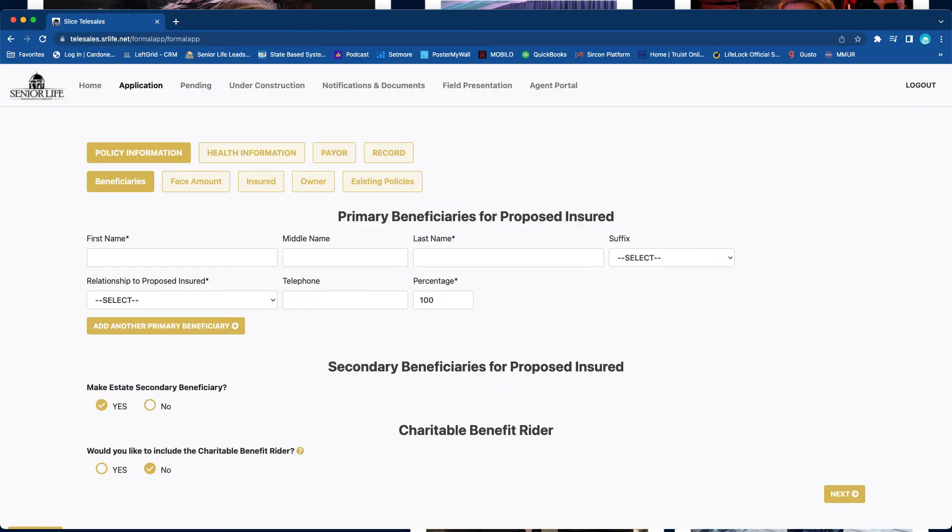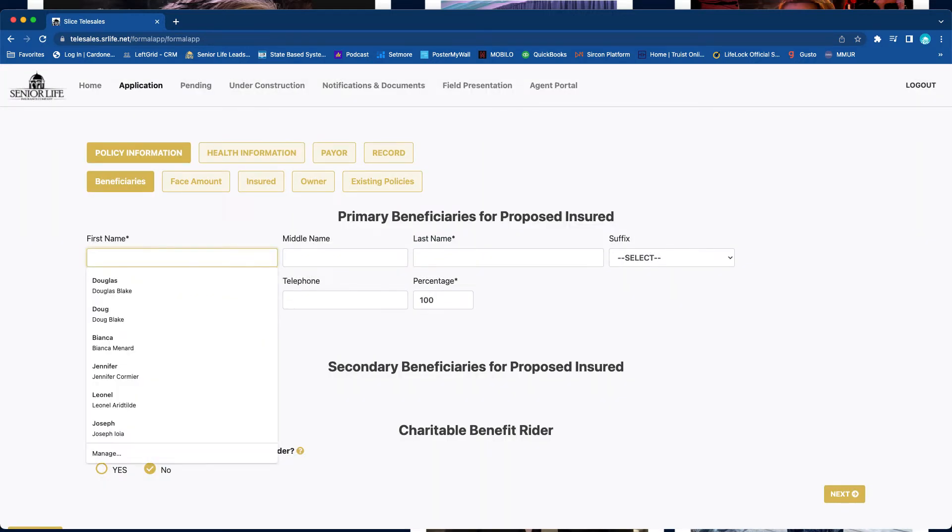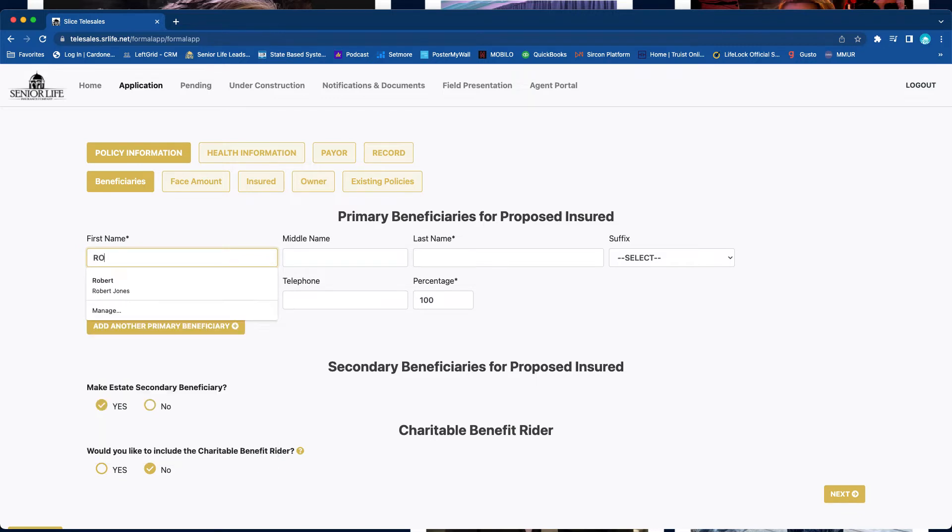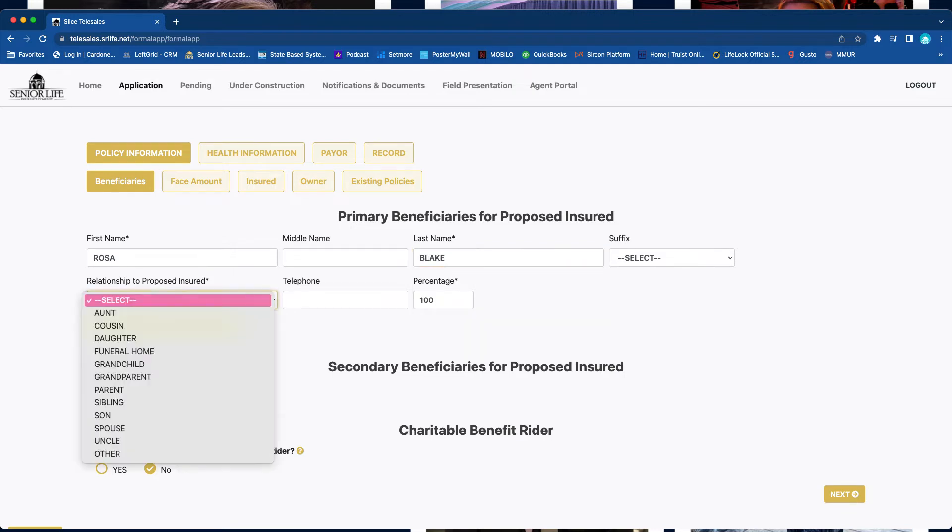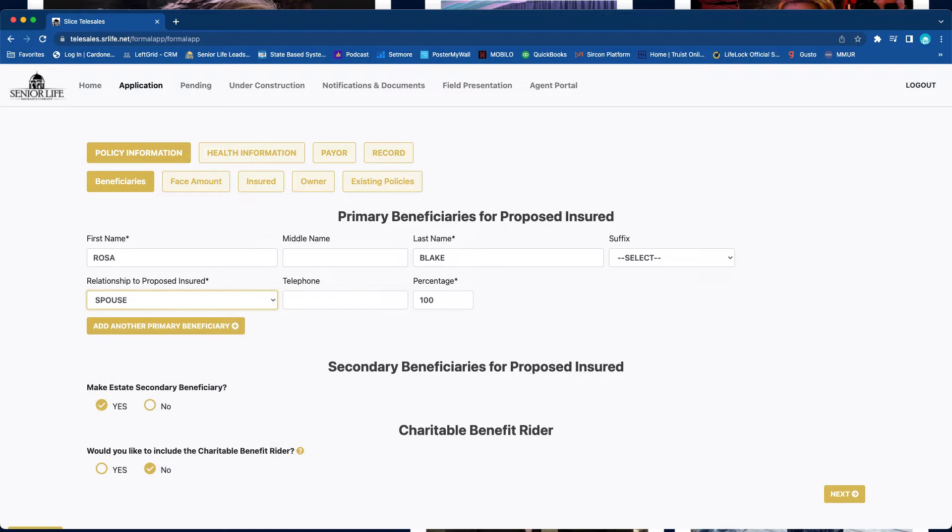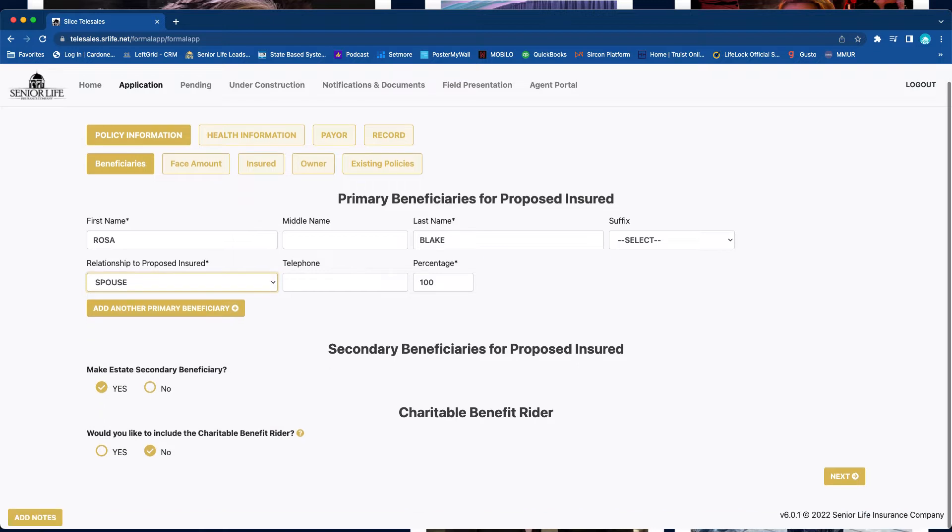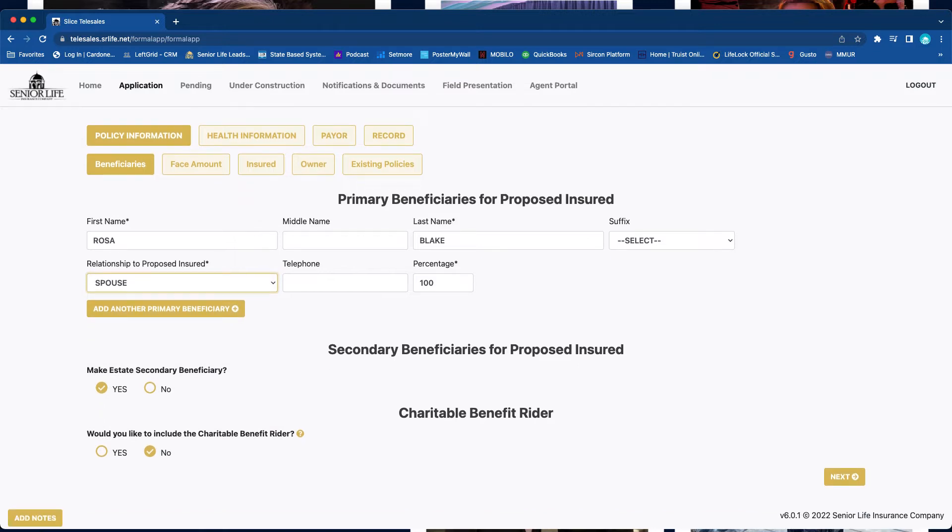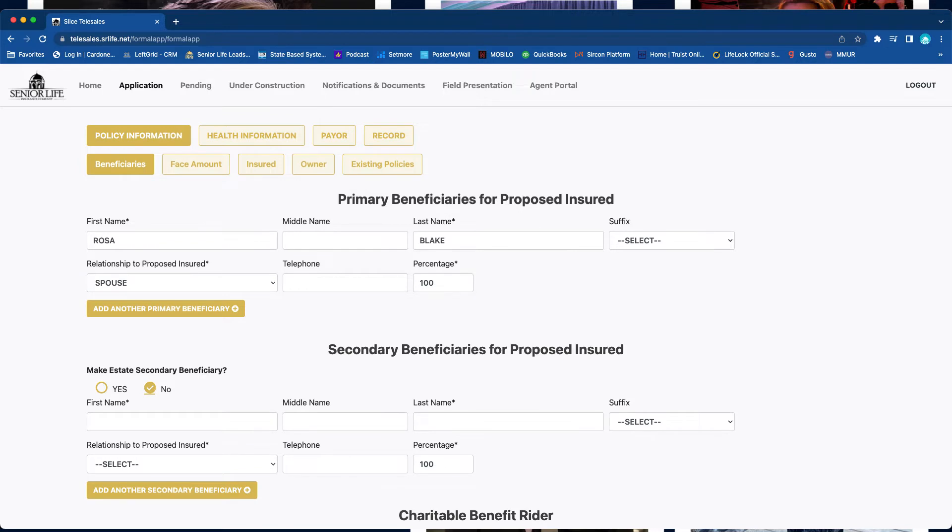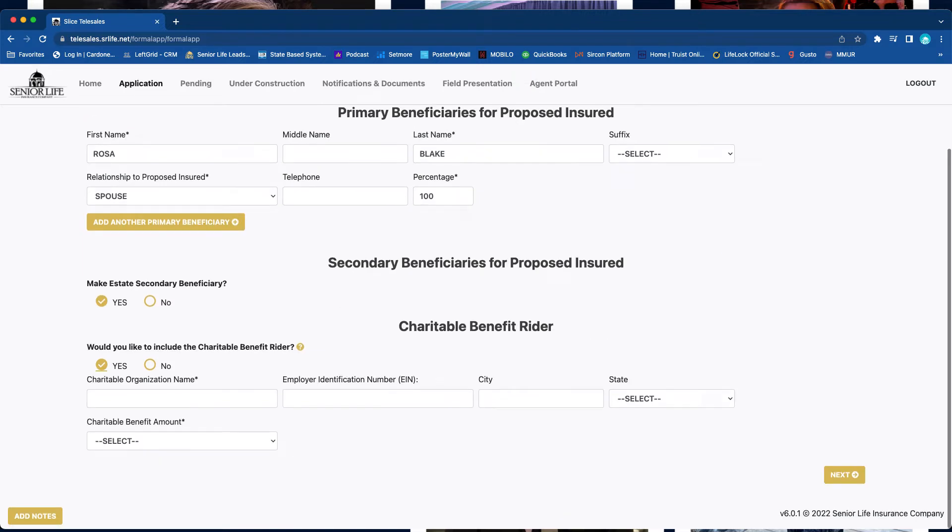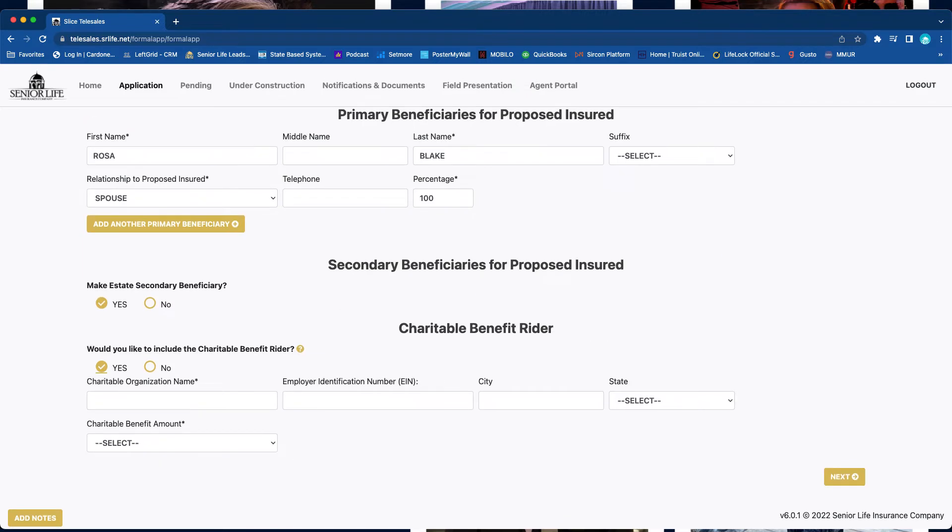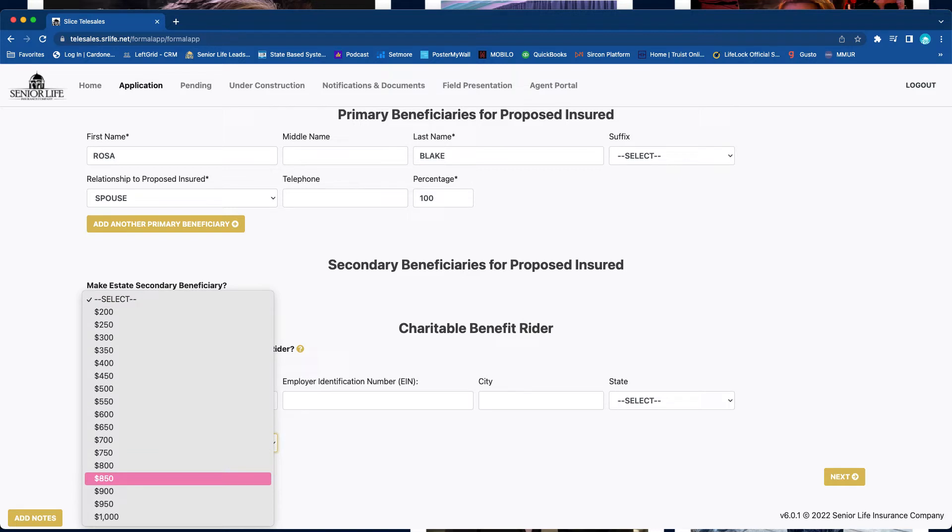We're going to now fill out the application. Primary beneficiary: spouse, 100%. Make estate secondary, you can say yes or you can say no and actually add a person. Would you like to include a child charitable benefit rider? If you click yes, you just put the organization. It'll then donate up to from $200 up to $1,000, however much you want, to a church or any type of charitable organization.